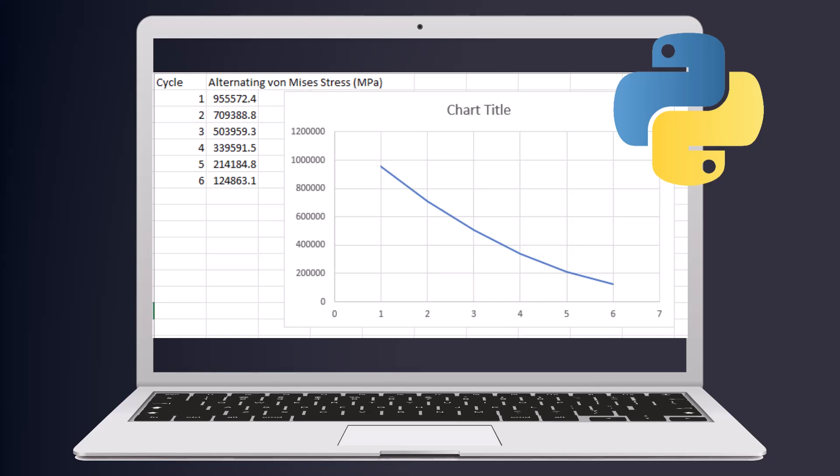The second script calculates the alternating stress for each cycle in fatigue problems and saves the results in a CSV file. There is also a similar script that, instead of alternating stress, automatically calculates and saves the mean stress for each cycle.